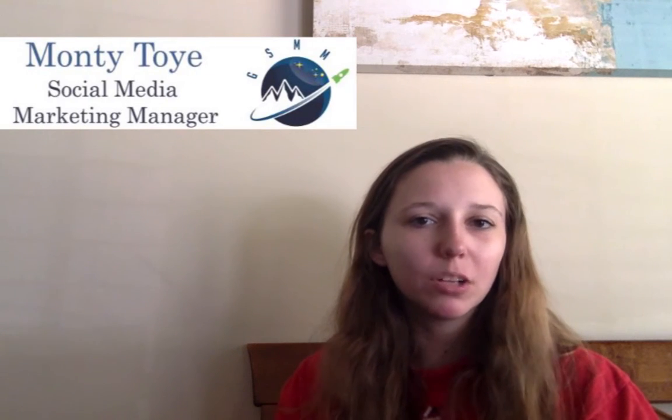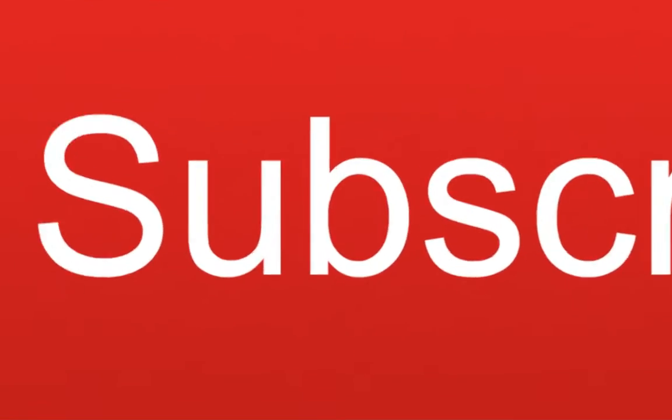Hi, this is Monty with Global Social Media Marketing and today I'm going to be teaching you how to make a YouTube banner for your YouTube channel.